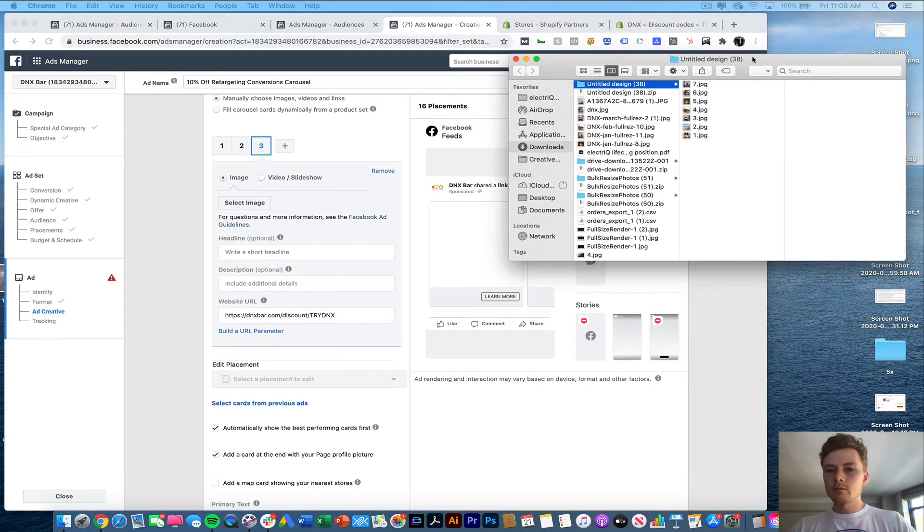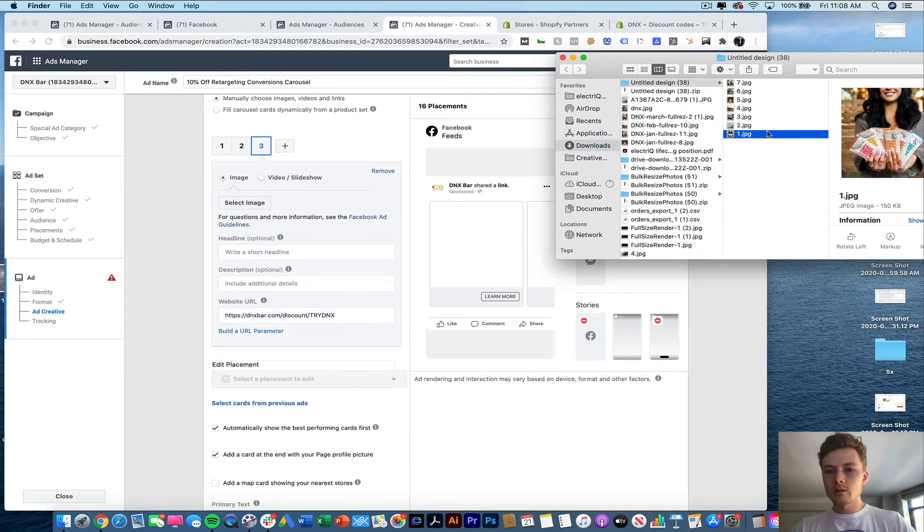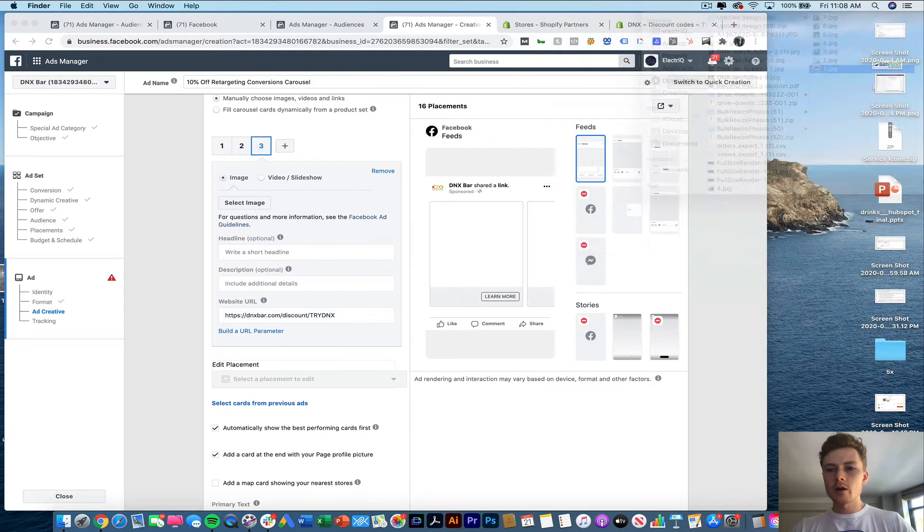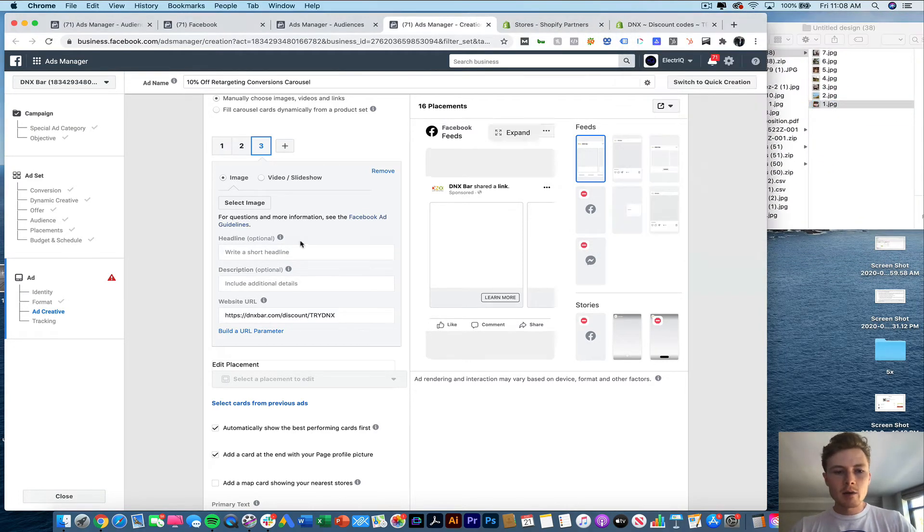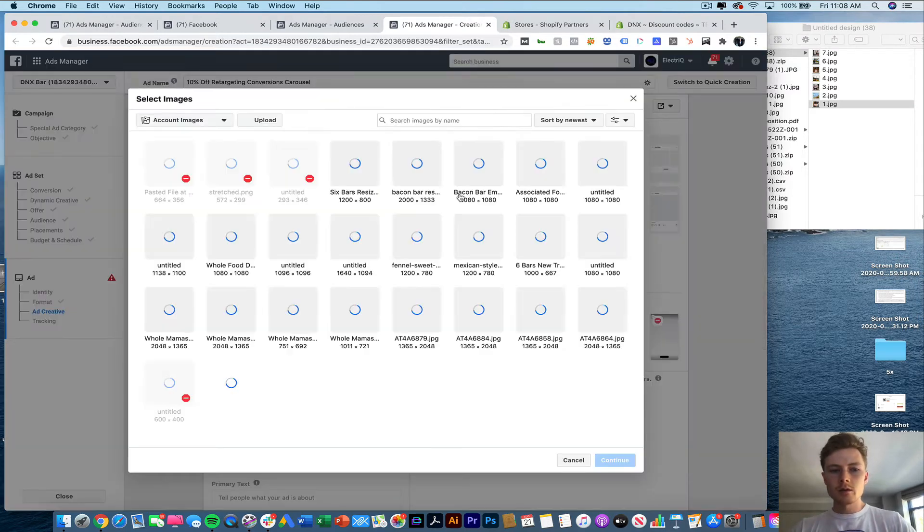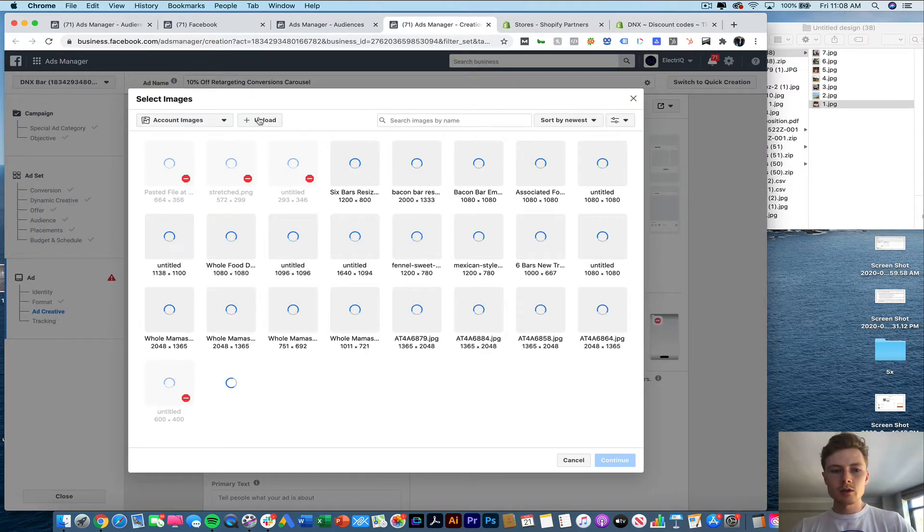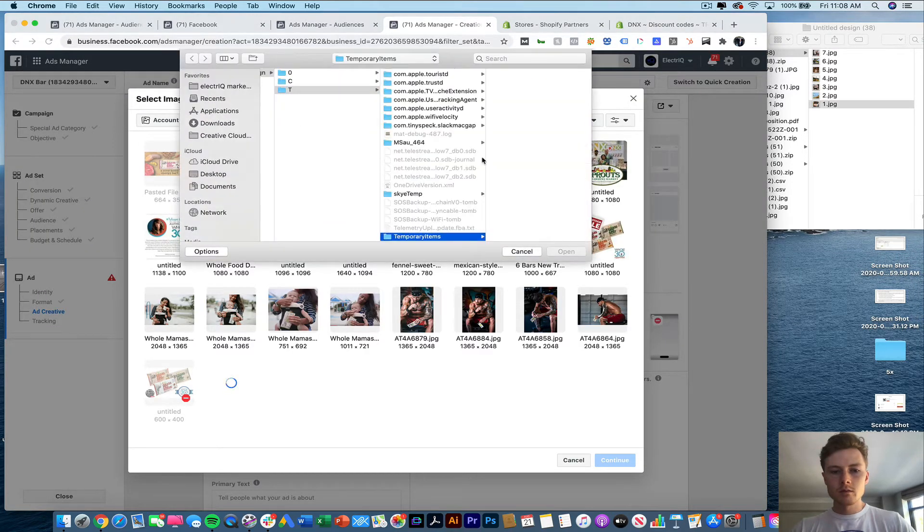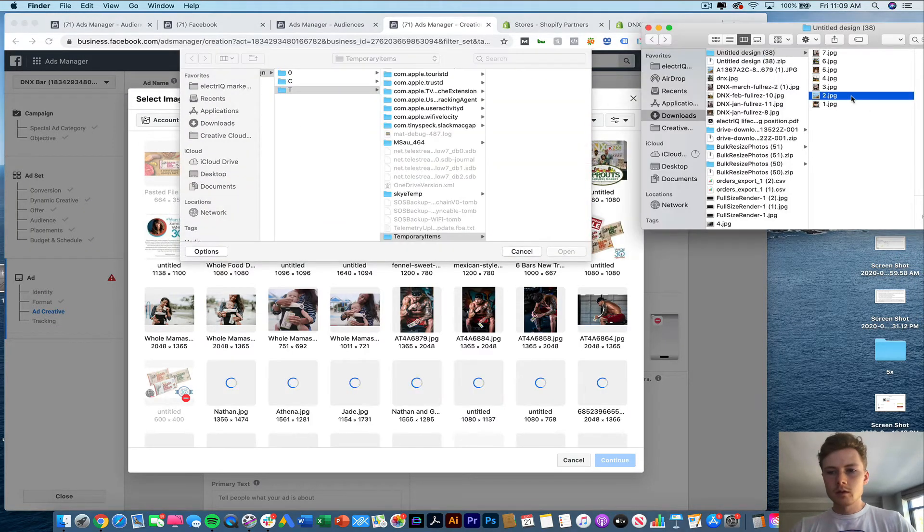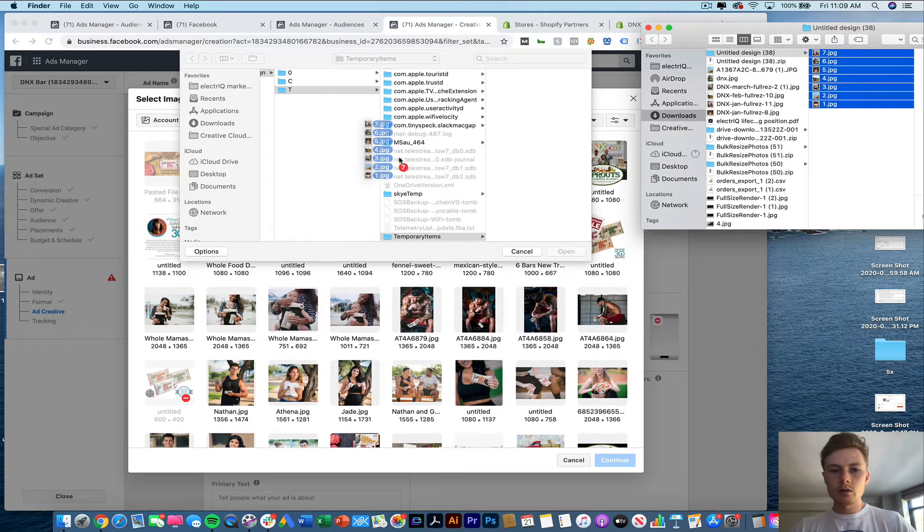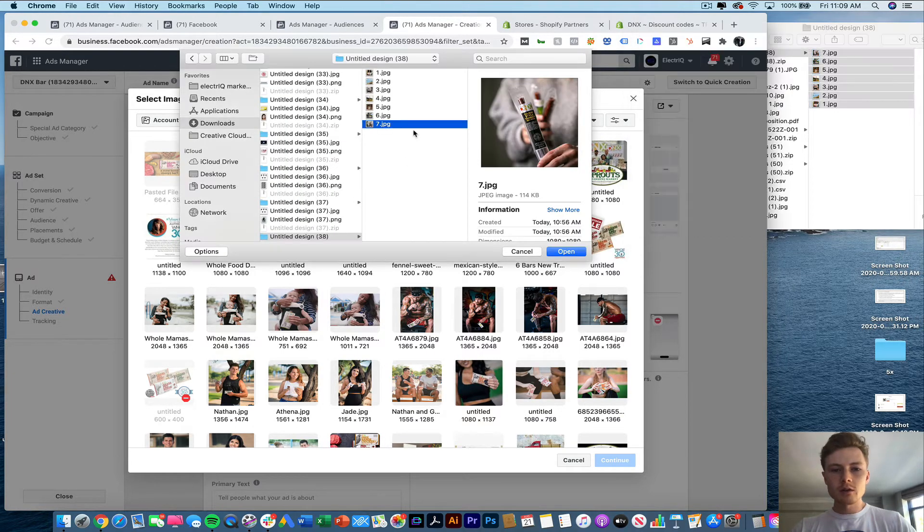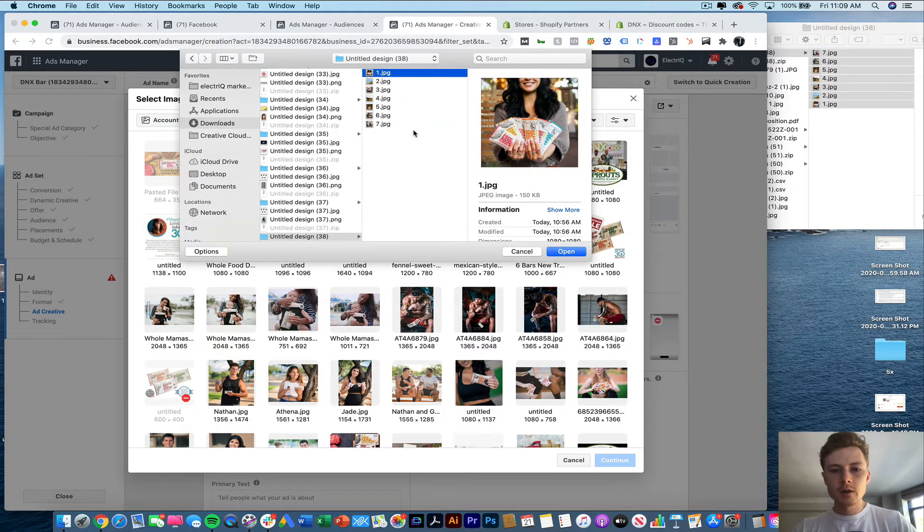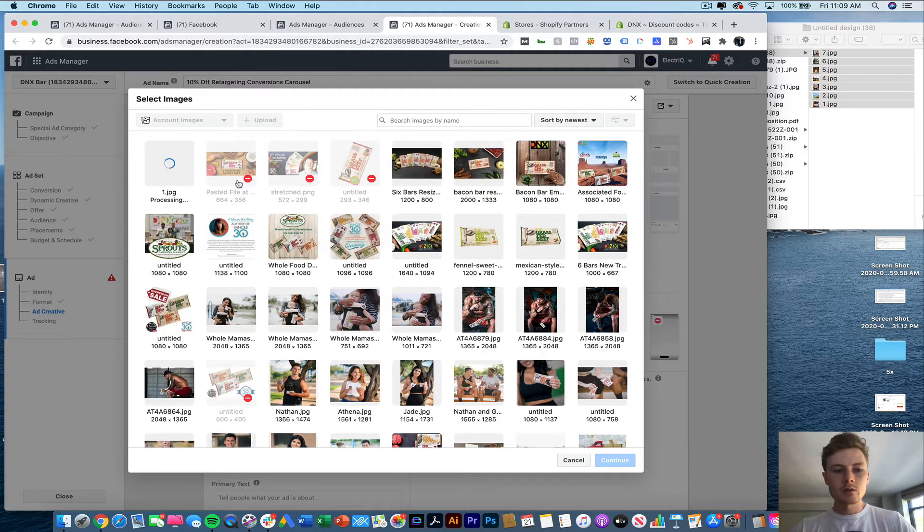Now I've already built out a couple of images here. I'm just doing square 1080 by 1080. So what we're going to do here is upload. Now sometimes it'll let you upload multiple at a time. Others just have to pick one. So we'll do this one first.